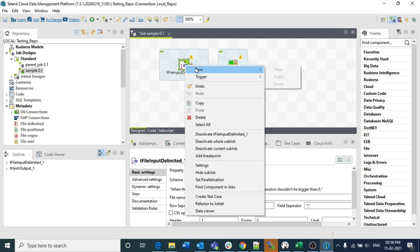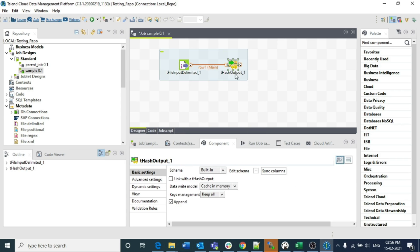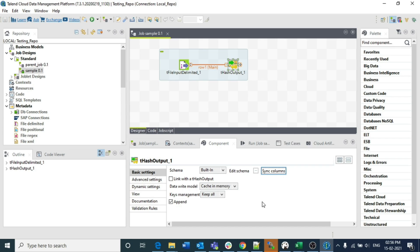Now use tHashOutput, connect it with main row, double-click on the tHashOutput, and sync columns. Do not do anything else here, just save it. The best practice in Talend Studio is: whenever we are connecting two components using a main row, the second component should be to the right of the first component.